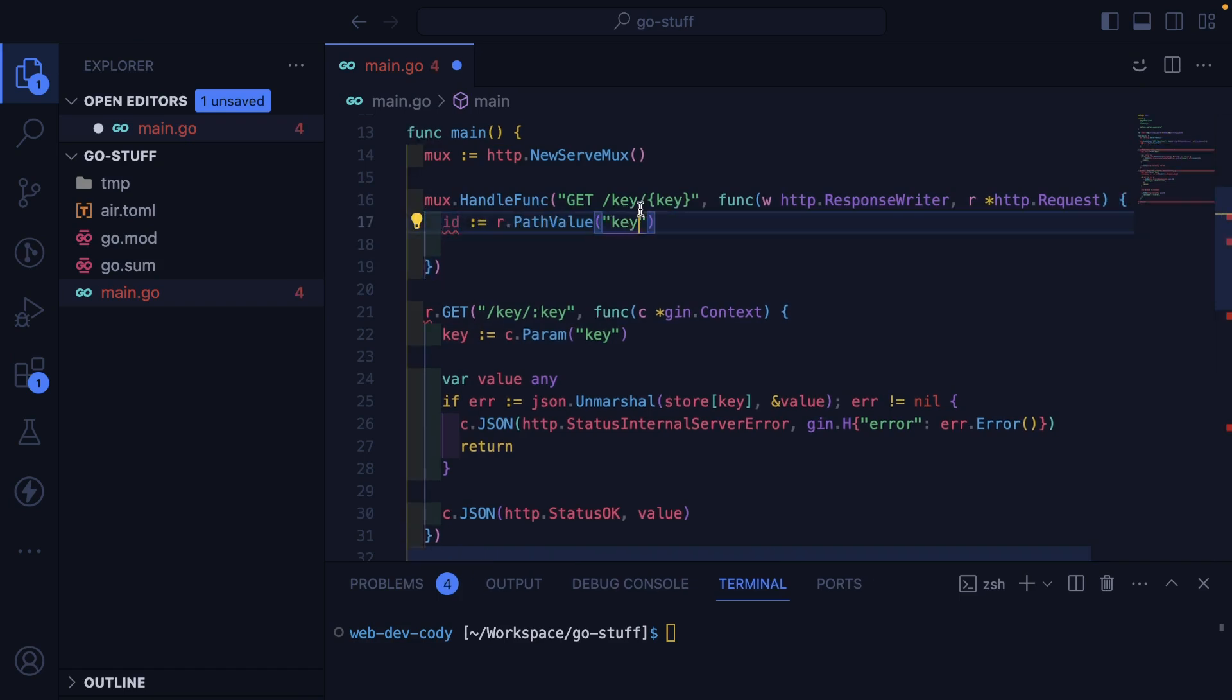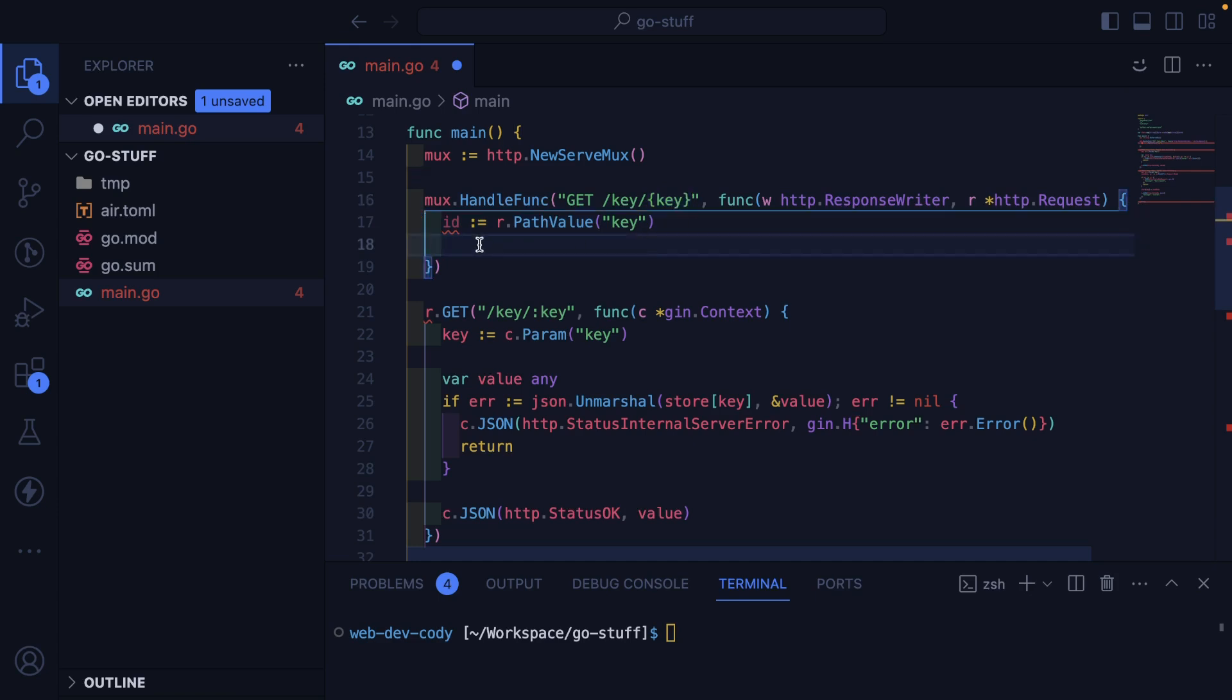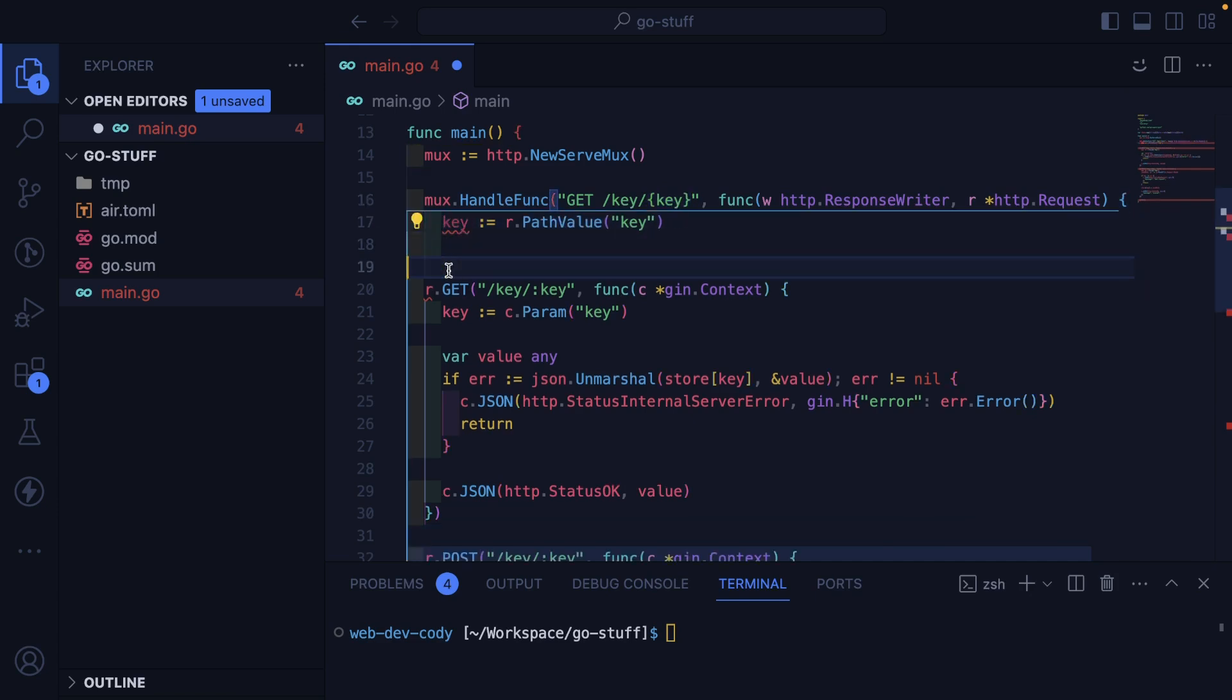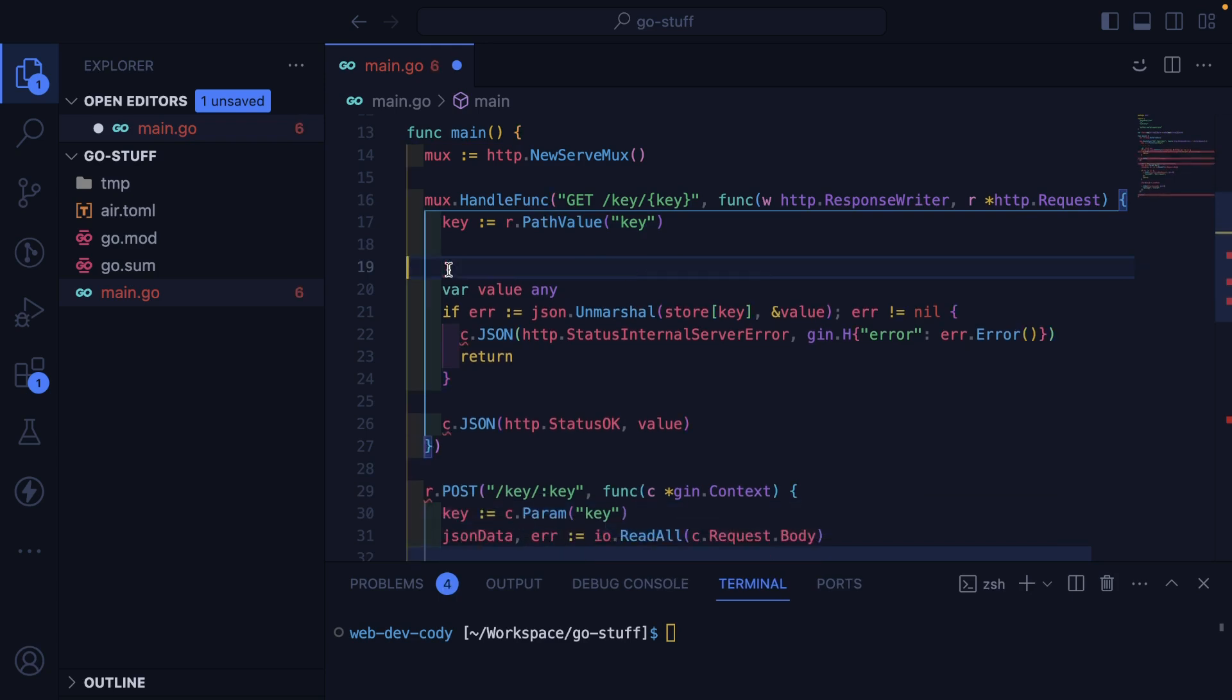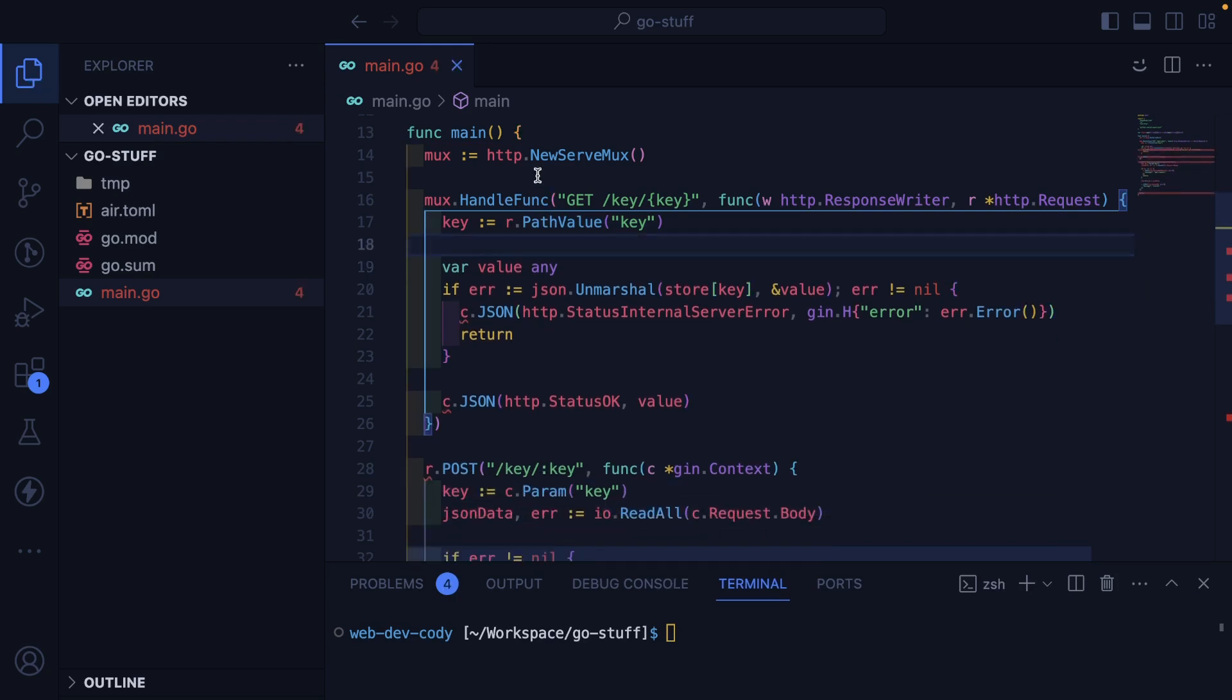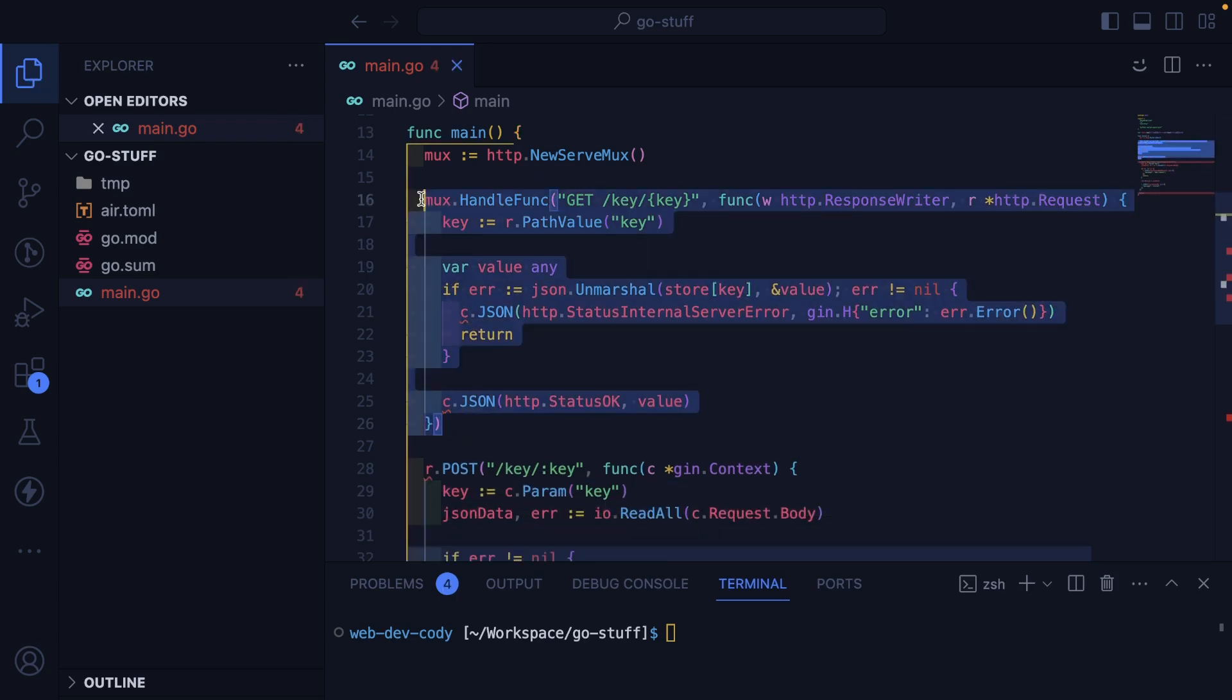And instead of ID, we want to get key because that's what I wrapped in the curly braces. And then we'll rename this the key. And I'll go ahead and delete some code here so that we can get all the same stuff.